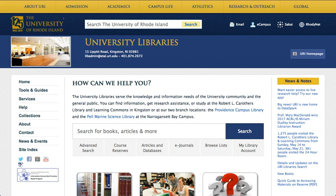Getting started with the URI Library Search. The URI Library Search connects you to over 1 million books in the URI Libraries, as well as articles, ebooks, videos, archival materials, and more.